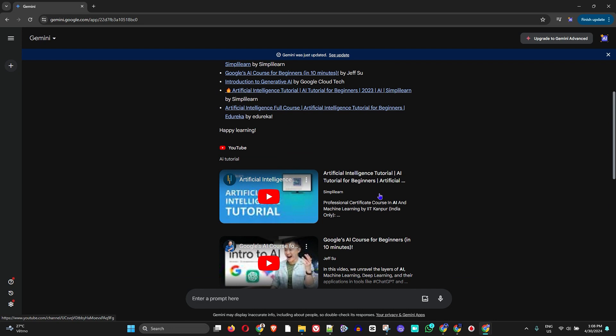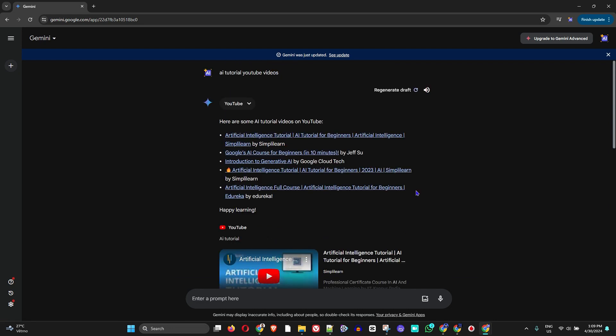can enable the YouTube extension within Gemini and also how to use it to get results straight from within Gemini. So if you find that useful, give this video a like, let me know in